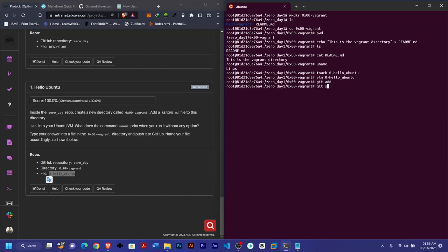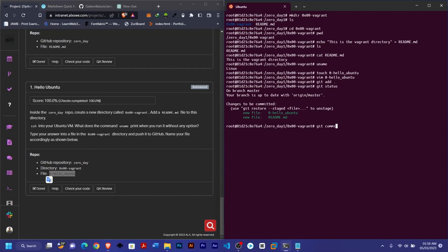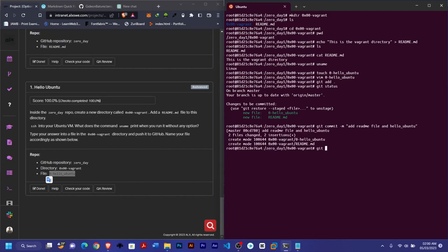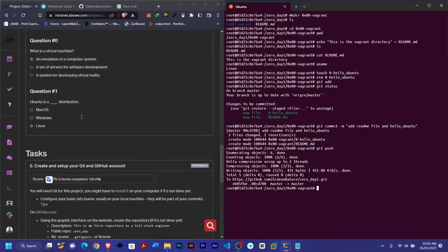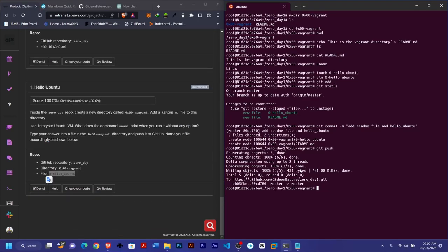Now to git add — check with git status first, then git commit with the -m flag, with the message 'Add readme file and hello ubuntu'. Then git push. Once done, go ahead and check your code. That's it for this task. Please don't forget to subscribe to my channel and share as well. Have a good day.